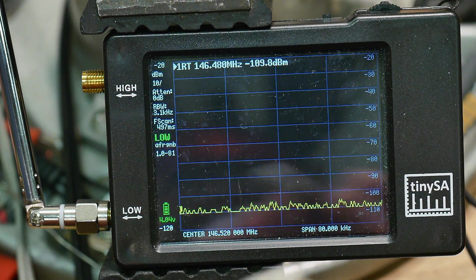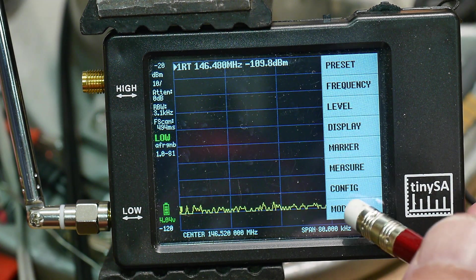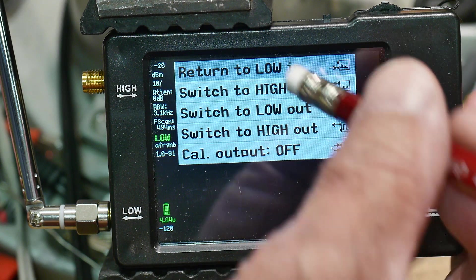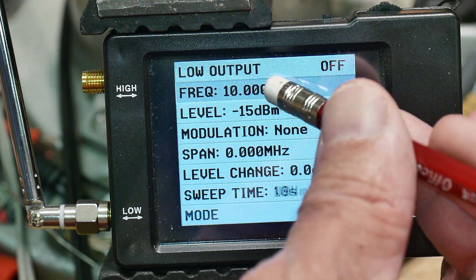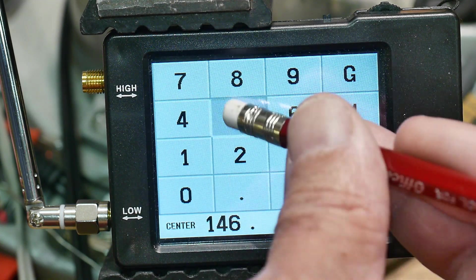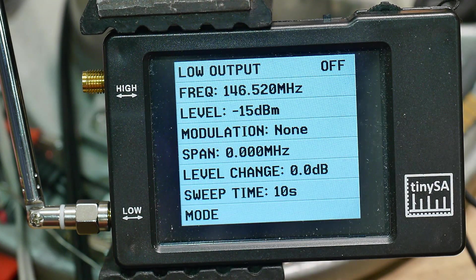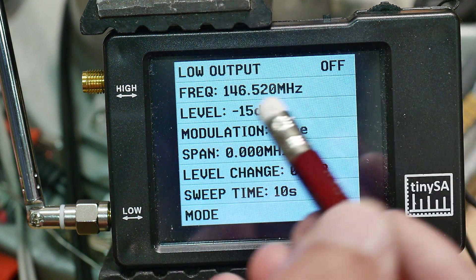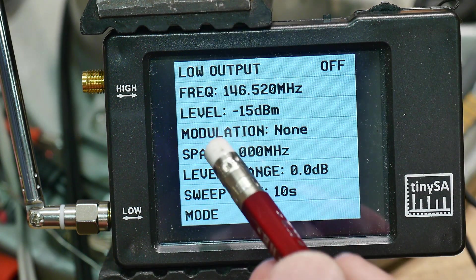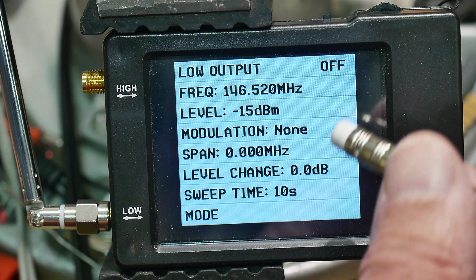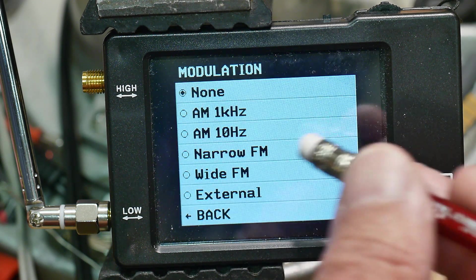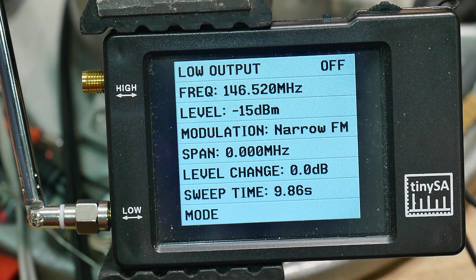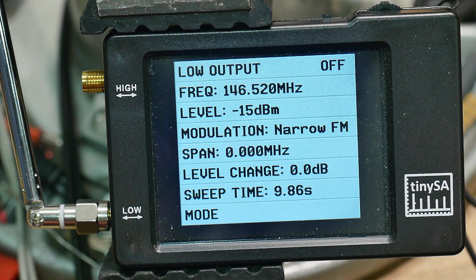Now, the other thing we can do is that we can go to mode and we can go to low out and we're going to go to 146.52 megahertz and we're going to be sending out minus 15 dBm and we're going to be doing a modulation of narrowband FM. So narrowband FM is what you want for your radio.